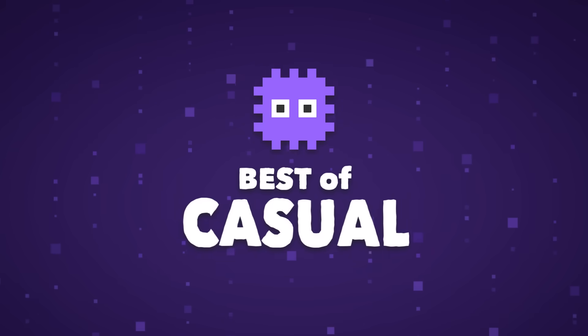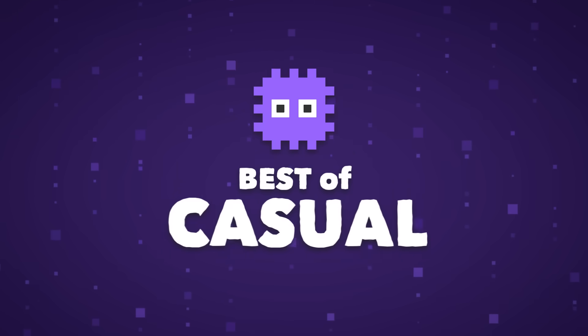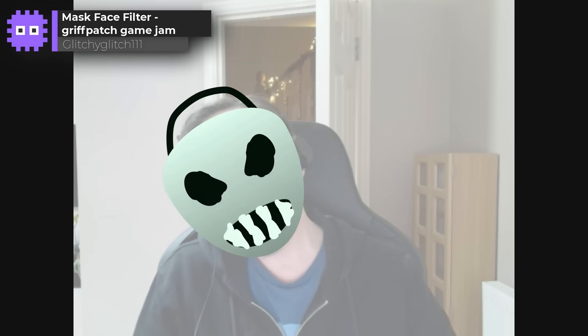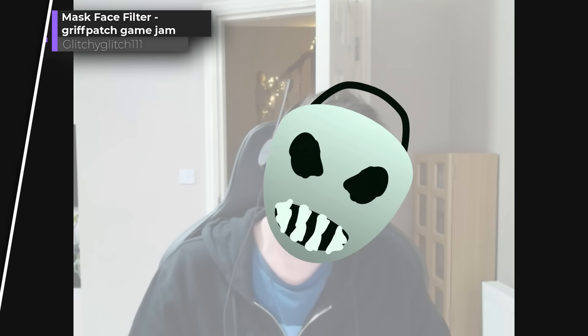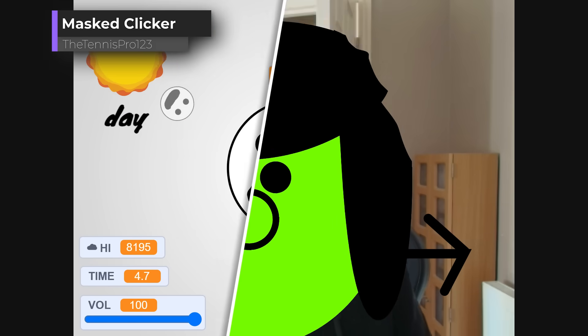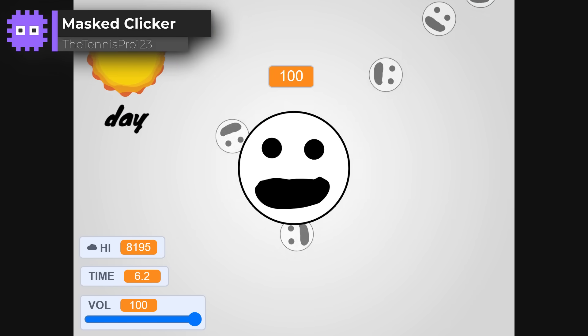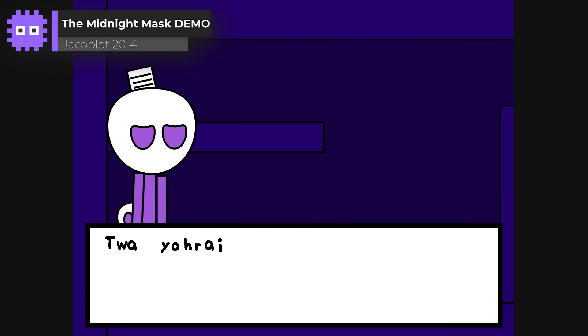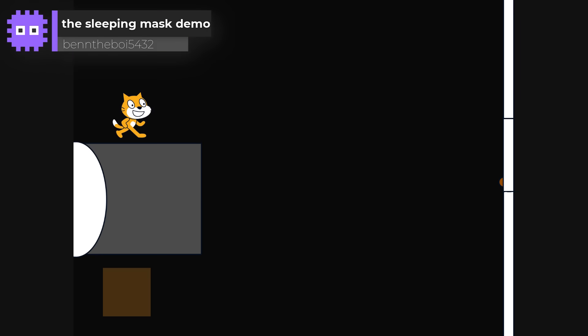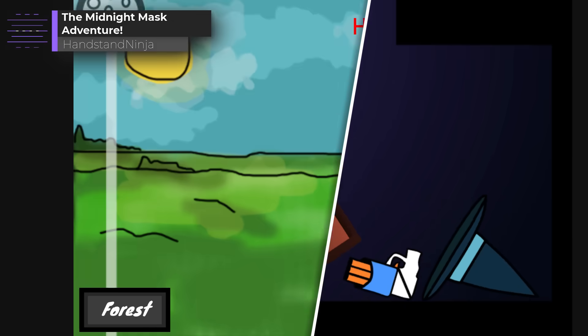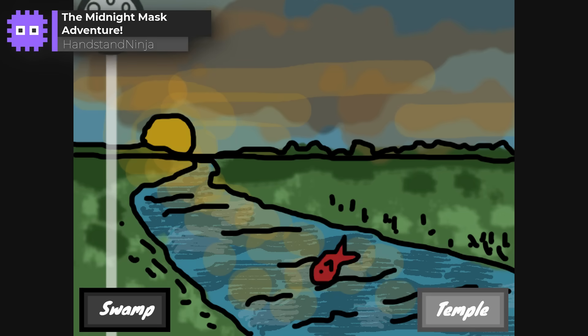Alright then, time to take things a little lighter with our casual games category. Plenty of fun, creativity and delightful ways to pass the time here. Packed with personality, every one of these games made me smile. But now, let's take a closer look, starting with our rising challenges.